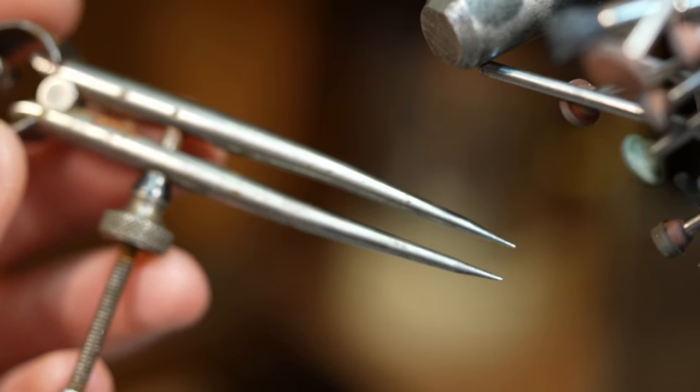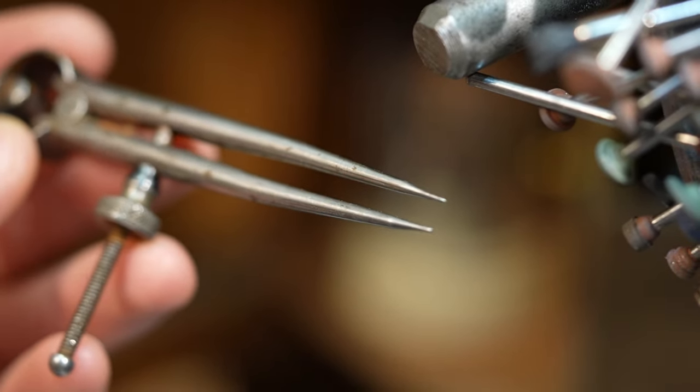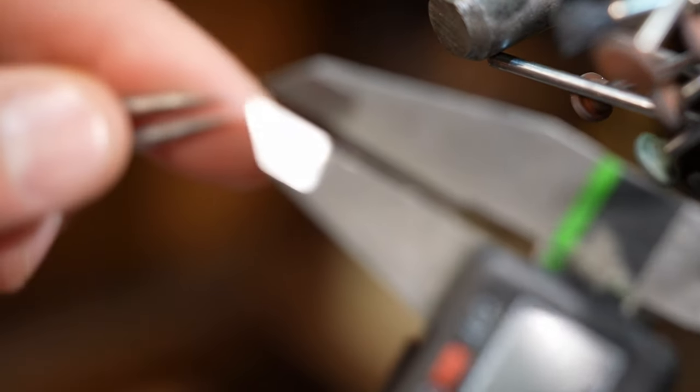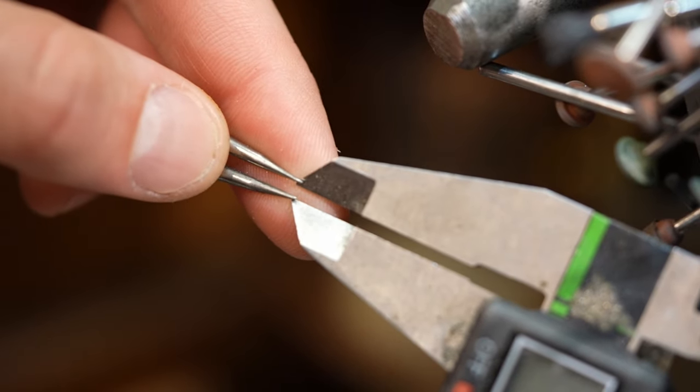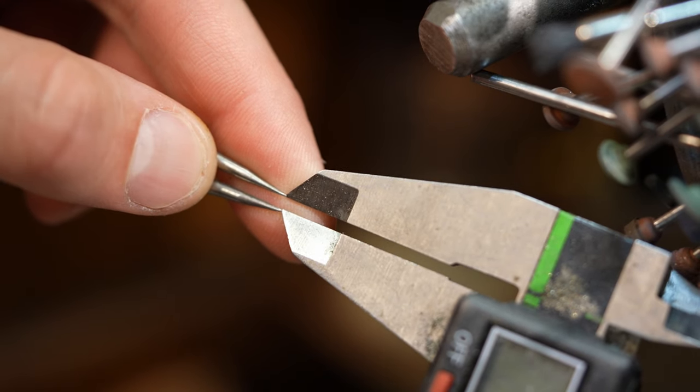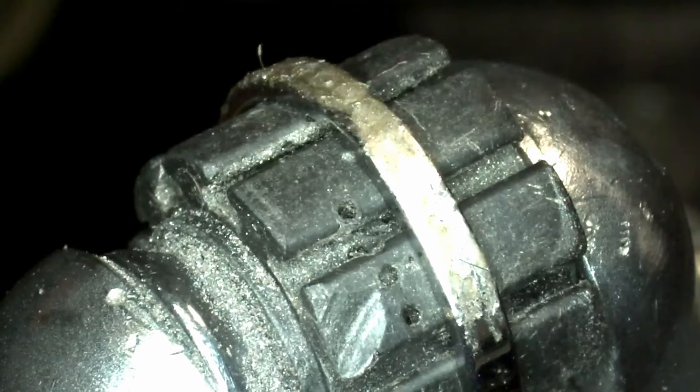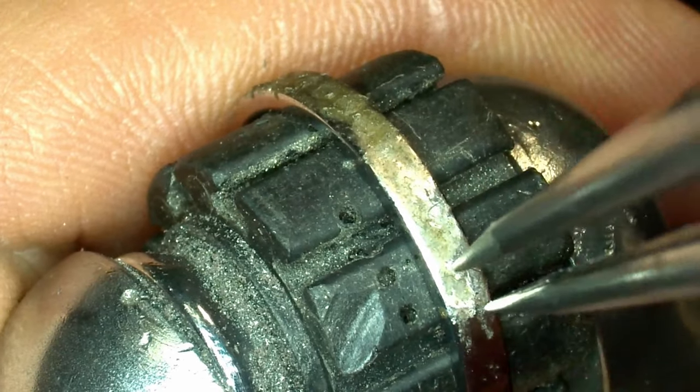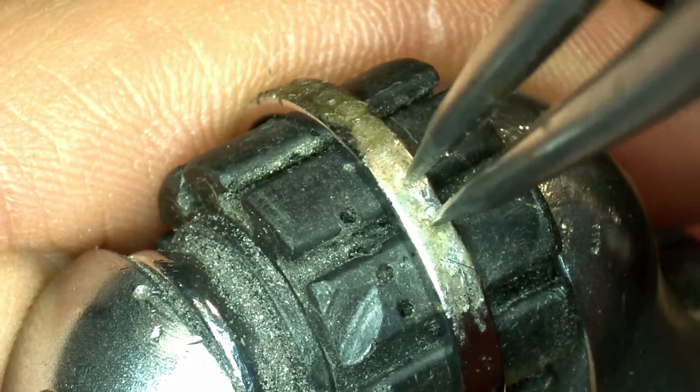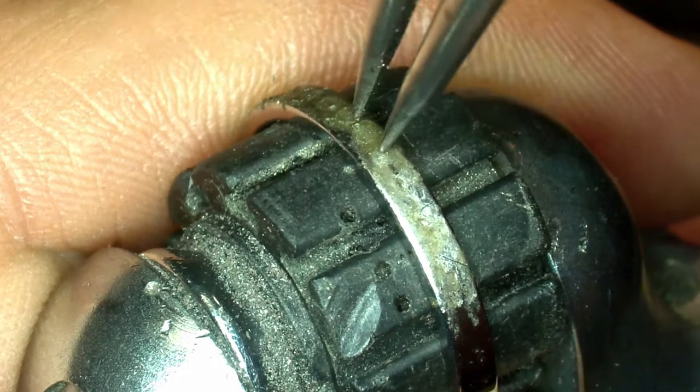These dividers are really similar to what is also known as a compass you might recognize from an art class. I adjust their width to the proper dimensions for each individual diamond. I'll carefully walk the dividers up the ring and push into the white gold at each position that I need to drill a hole for the diamonds.